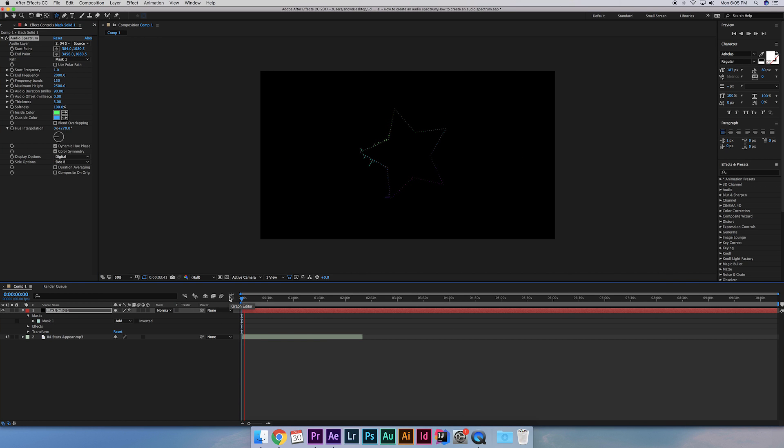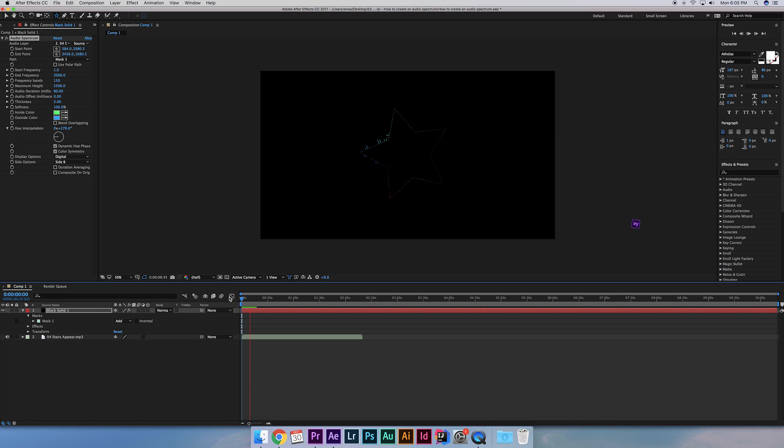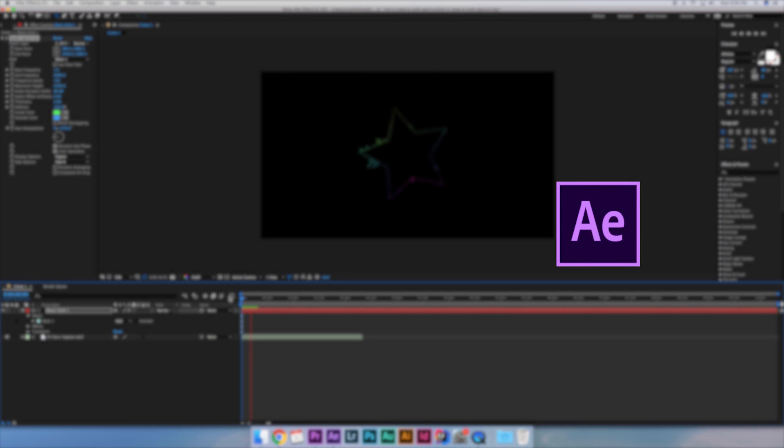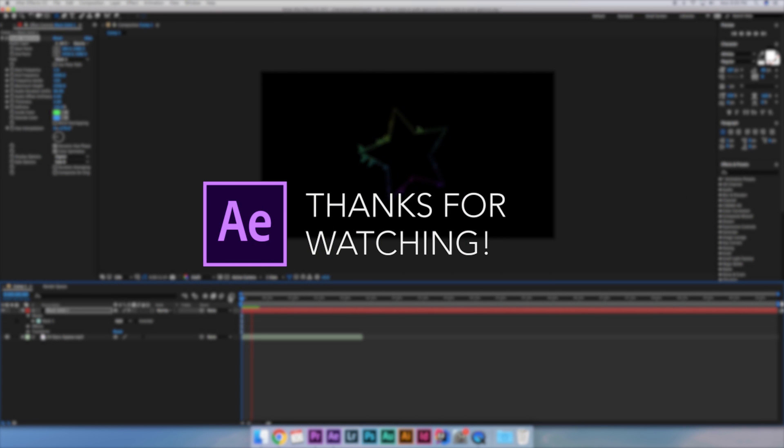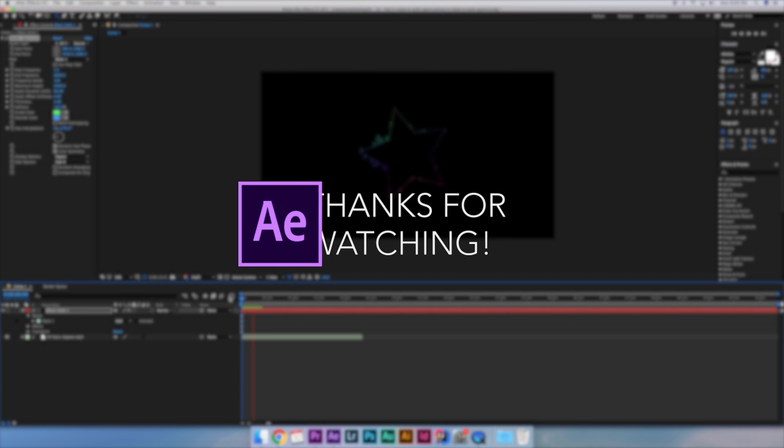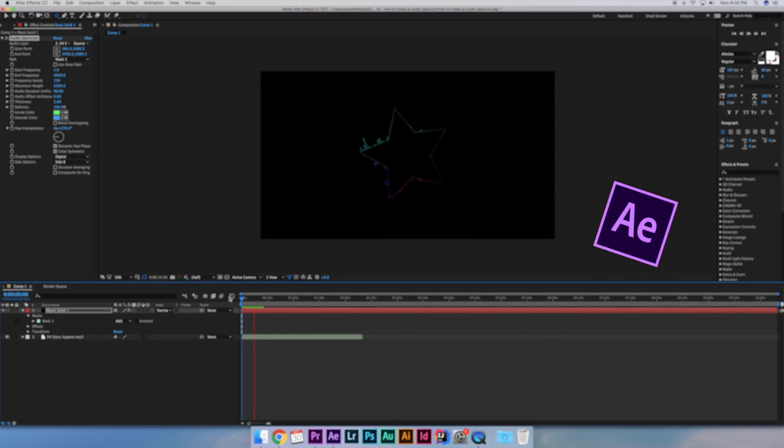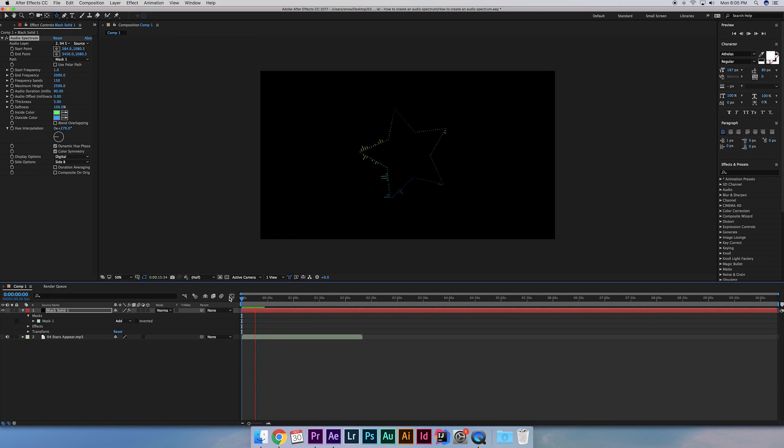So that's it for this Adobe After Effects tutorial. Tell me in the comments below what you think the next tutorial should be. If you found this tutorial helpful, don't forget to give this video a like and subscribe for more videos in the future and as always, take my words with a grain of rice.